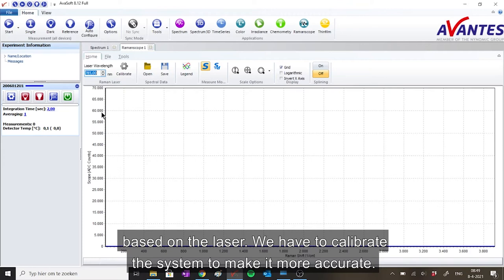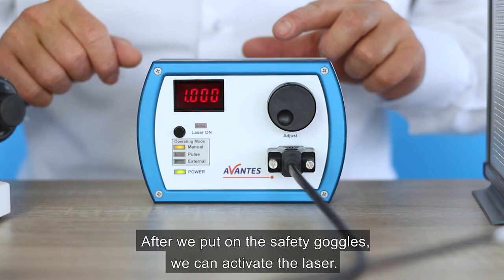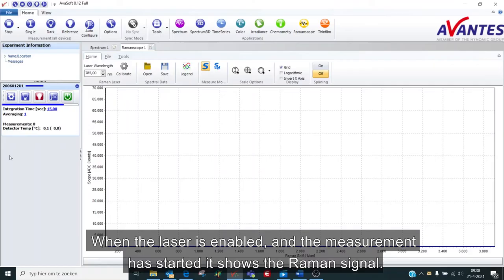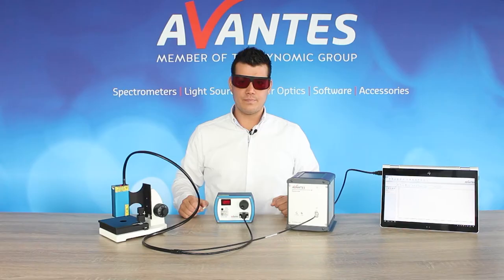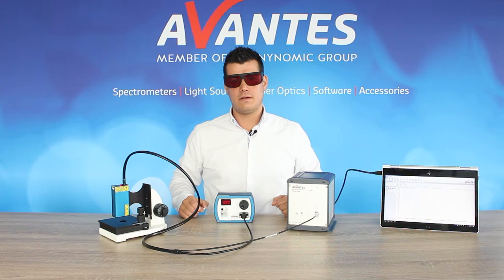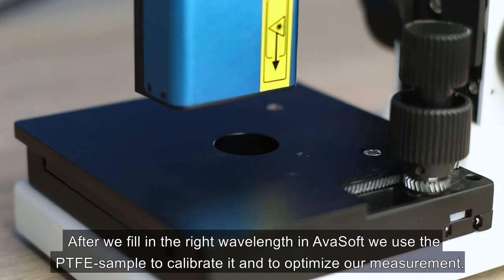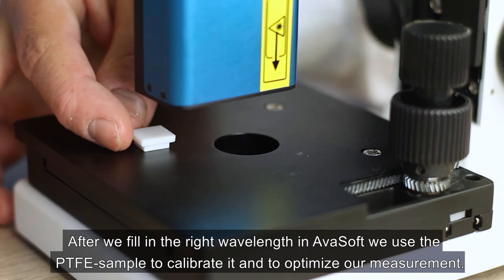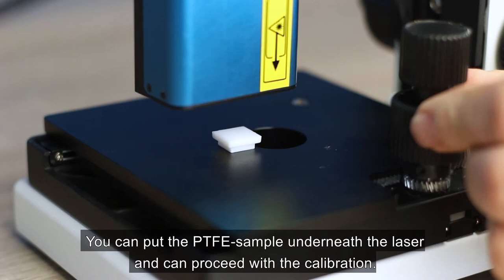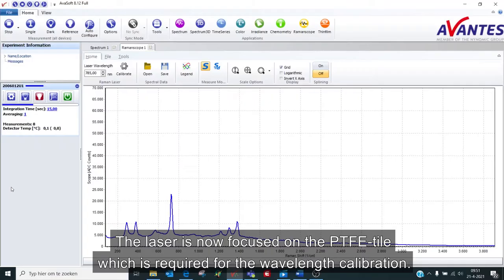After we put on the safety goggles, we can activate the laser. When the laser is enabled and the measurement started, it shows the Raman signal. After we fill in the right wavelength in AvaSoft, we use the PTFE sample to calibrate it to optimize our measurement. You can put the PTFE sample below the laser and can proceed with the calibration. The laser is now focused on the PTFE tile, which is required for the wavelength calibration.